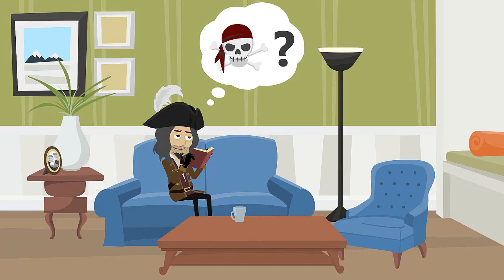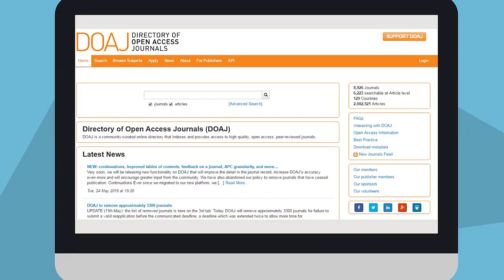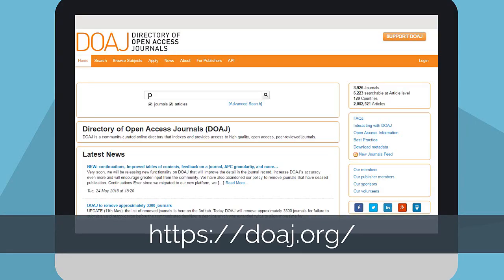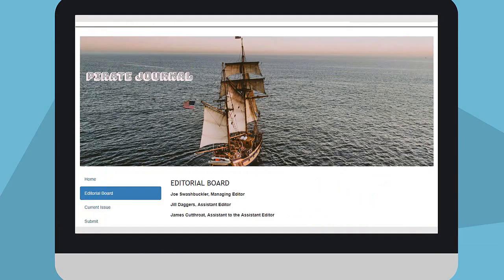If you suspect a publisher of being predatory, there are a number of steps you can take. Check the journal is eligible for inclusion in the Directory of Open Access Journals. This is the first and best source for open access publications.